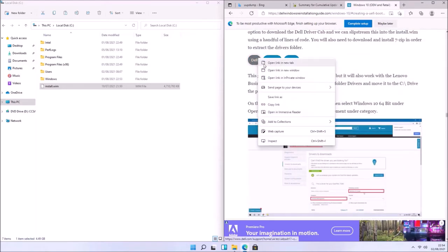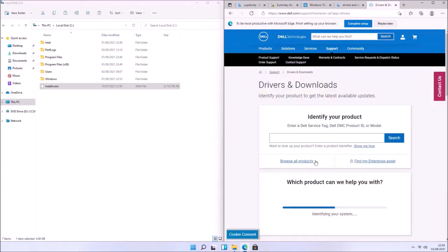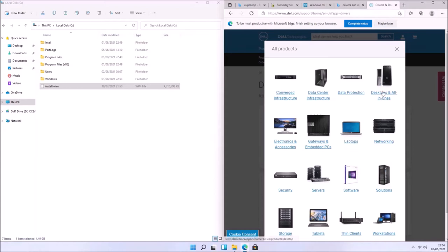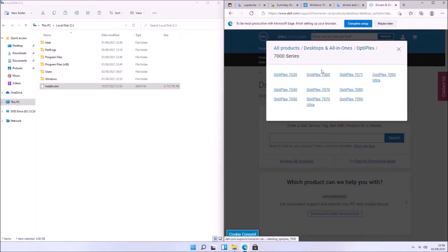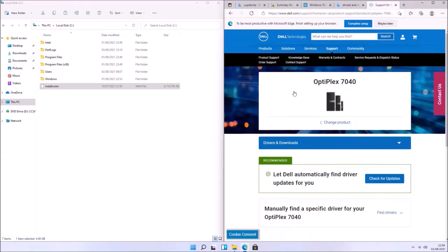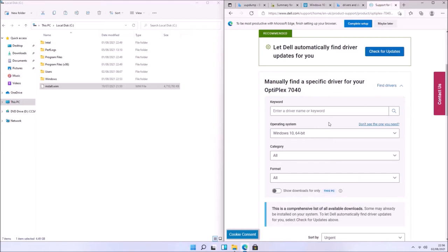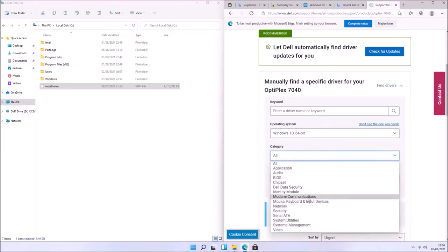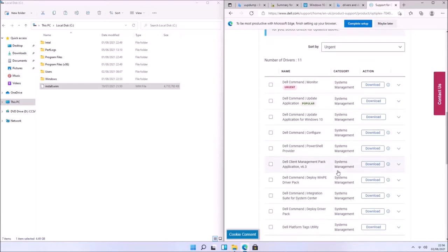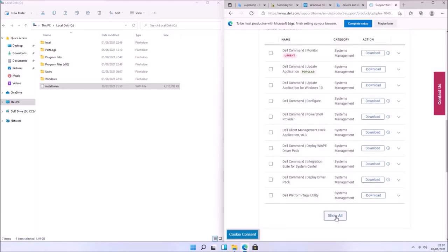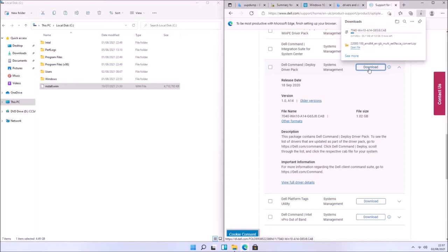I haven't yet created a written guide for this video, but my Windows 10 installation guide covers splitting install.wim into multiple install.swm files and creating a UEFI bootable USB. Since I'm using a Dell business model, while I'm going through this process I can also slipstream the Dell driver pack. Let's go to the Dell Drivers and Downloads website and select Windows 10 as the operating system — there are no Windows 11 drivers at the time of speaking. Select Dell Command Deploy Driver Pack; it's 1.02 gigabytes in size — the full driver pack for this model.